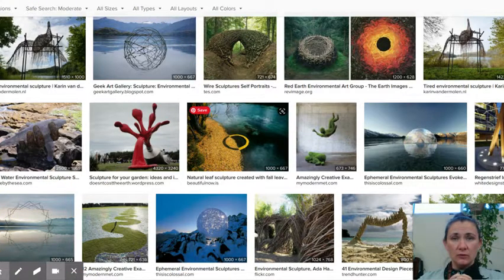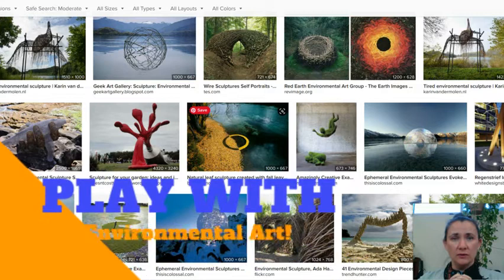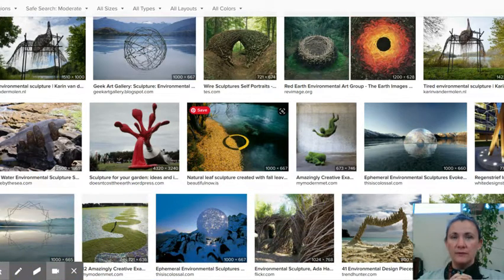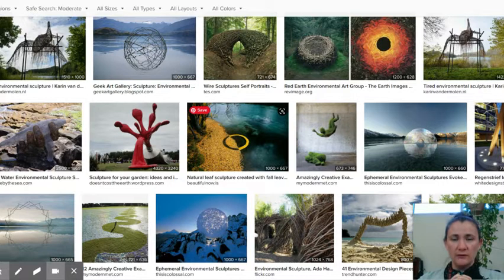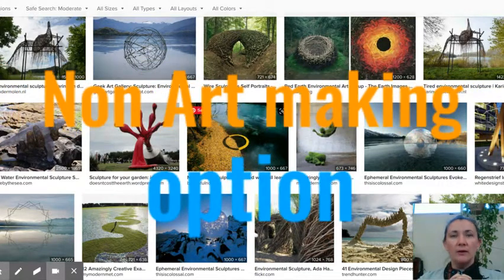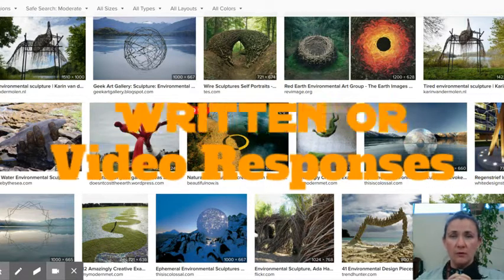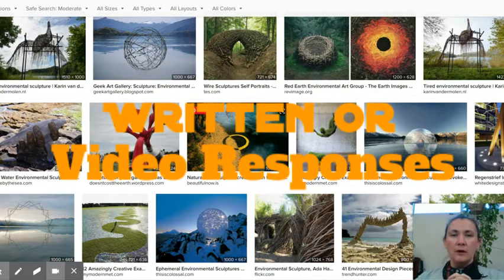Maybe I'll even send you out to the world to play with some art materials in the environment. If you are choosing to not do a physical project, you will be learning about environmental art and thinking and writing about it. You can also respond in video form — whatever is comfortable for you.